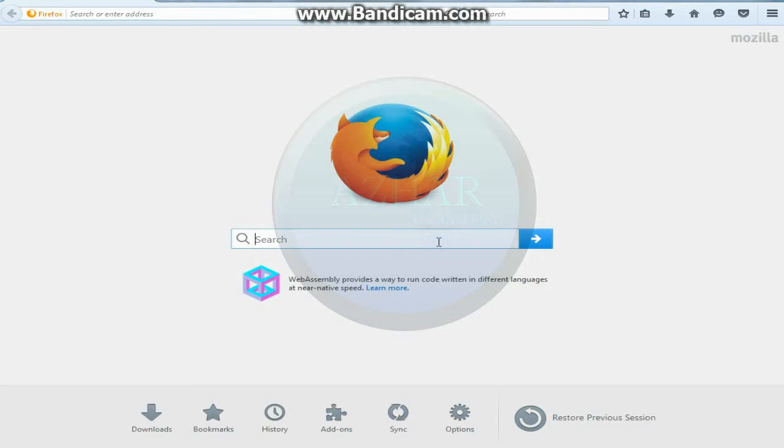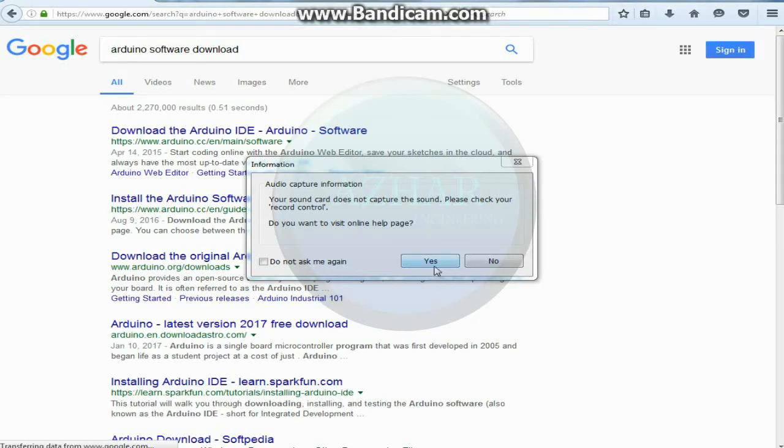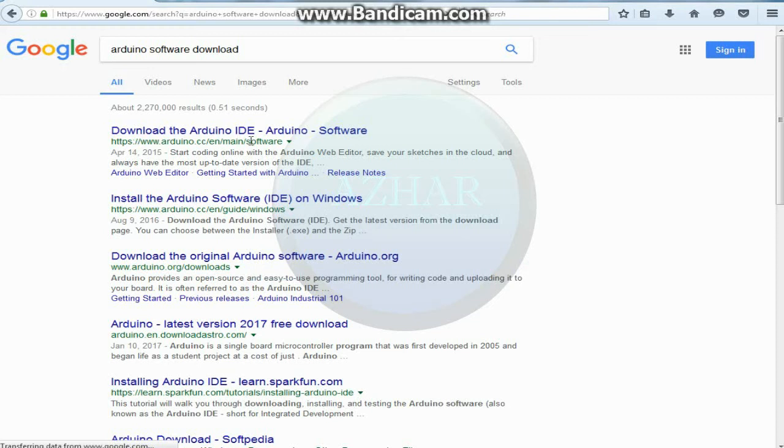Type Arduino Software Download. You will click on the download the Arduino IDE, and the website is www.arduino.cc.